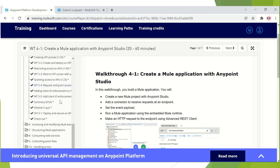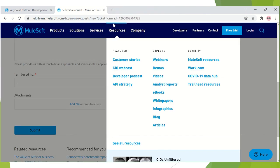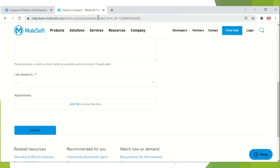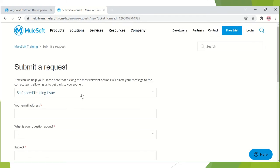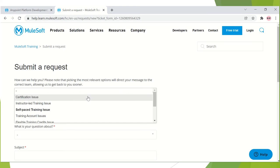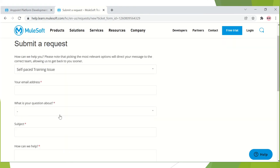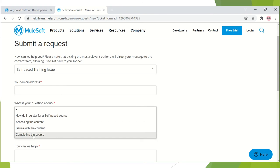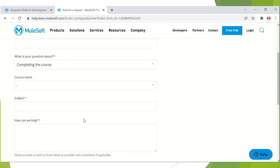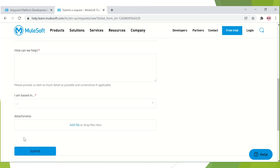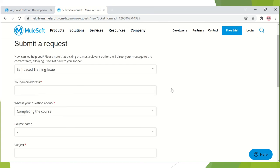If you still don't get the completion mark, you can go to a particular URL — I'll paste it in the description — and submit a request. Select the 'self-paced training issue' option, put in the email address you used to create your training account, and ask your question. For a self-paced training issue you already have the option to select 'completing the course', put in the course name, provide the information, and submit it. MuleSoft support will then contact you and guide you on what needs to be done.